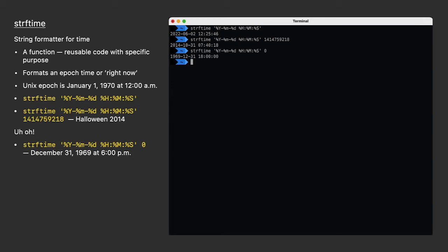I should be able to prove that just by setting the number to zero. But wait, that's December 31st, 1969 at 6 p.m. What's wrong with my computer? The answer is nothing is wrong. I just happen to be in St. Paul, Minnesota, which is central time and has an offset of six hours from Greenwich Mean Time or UTC.